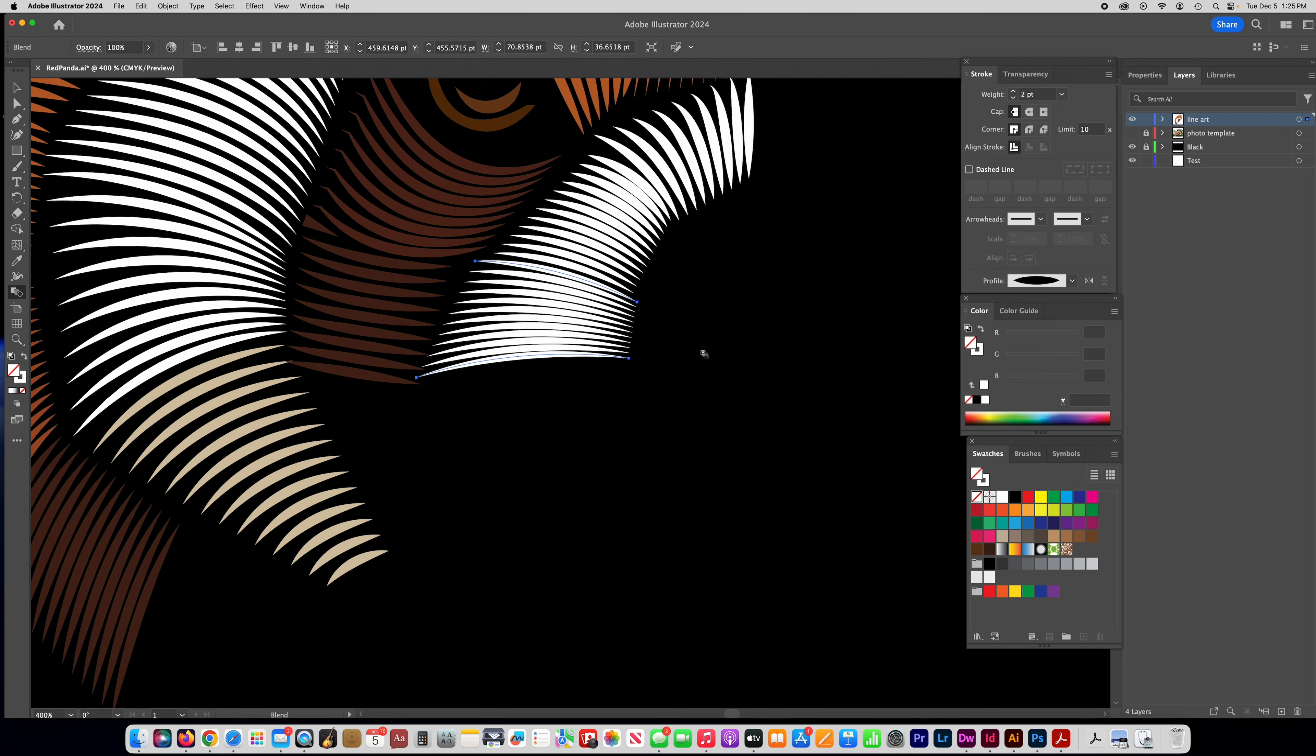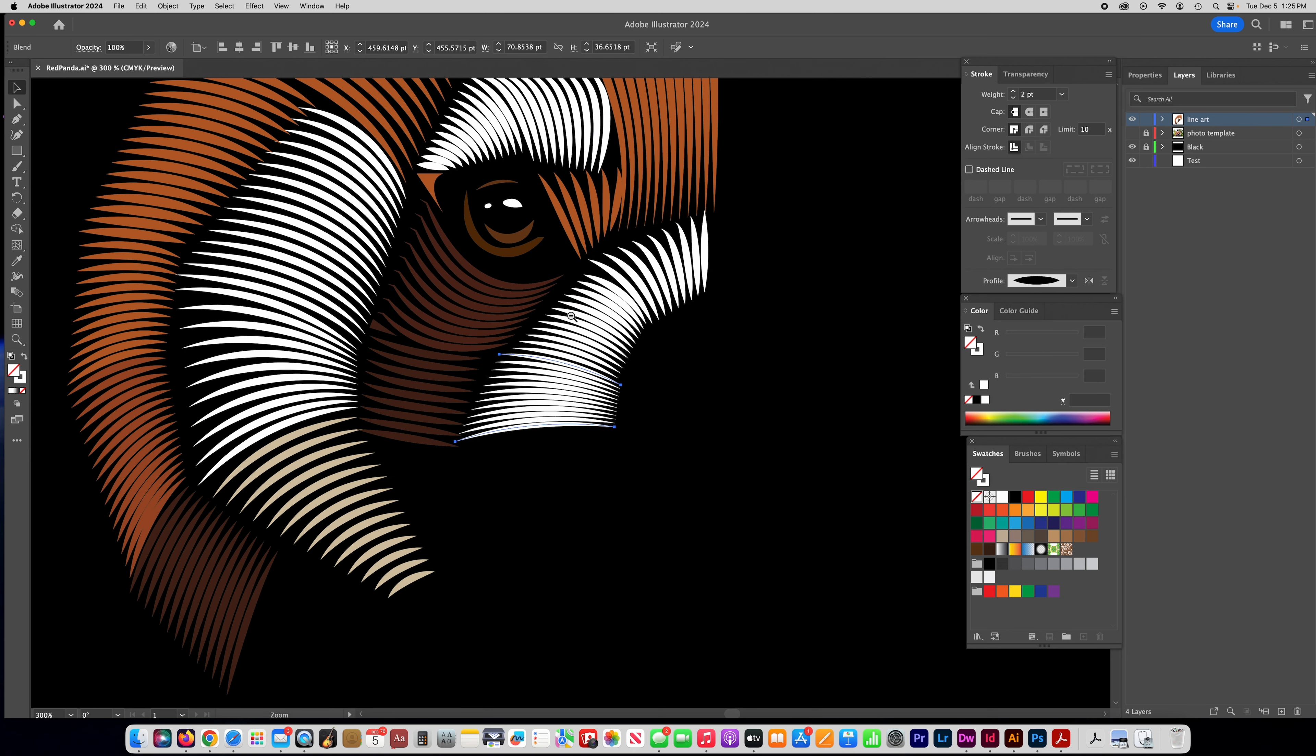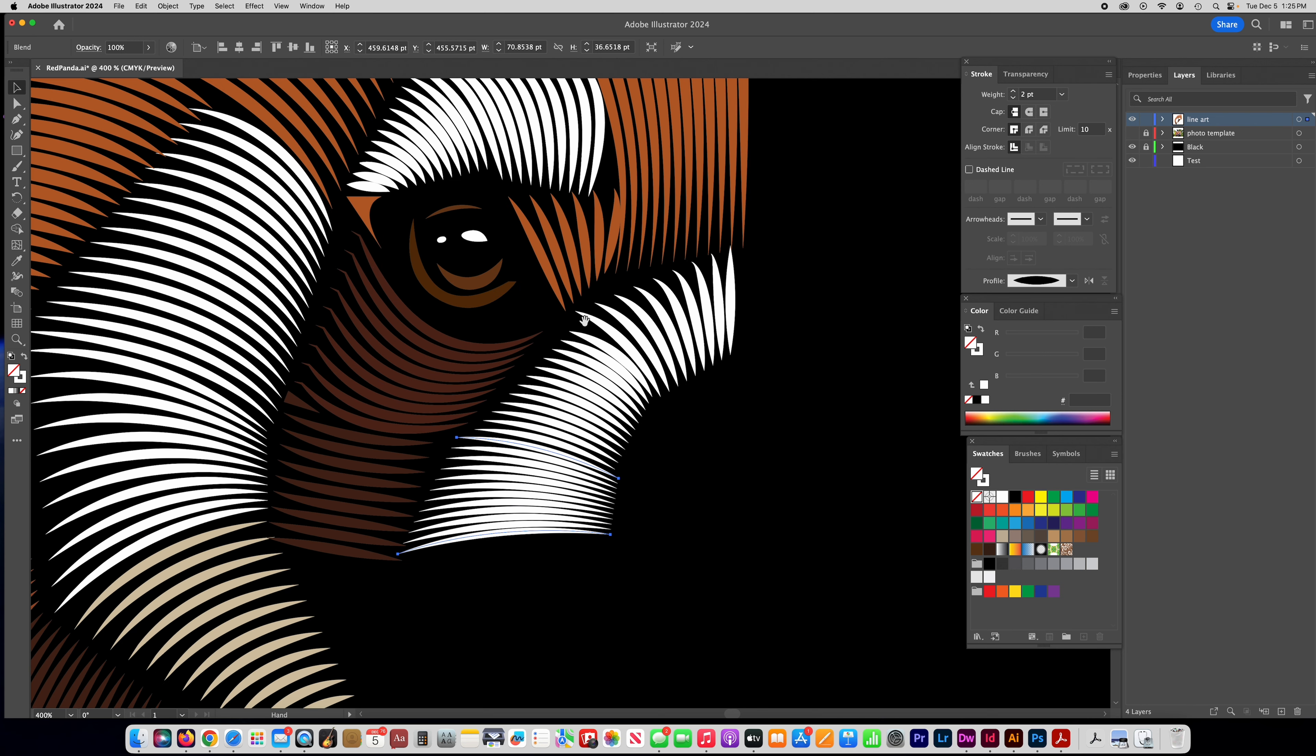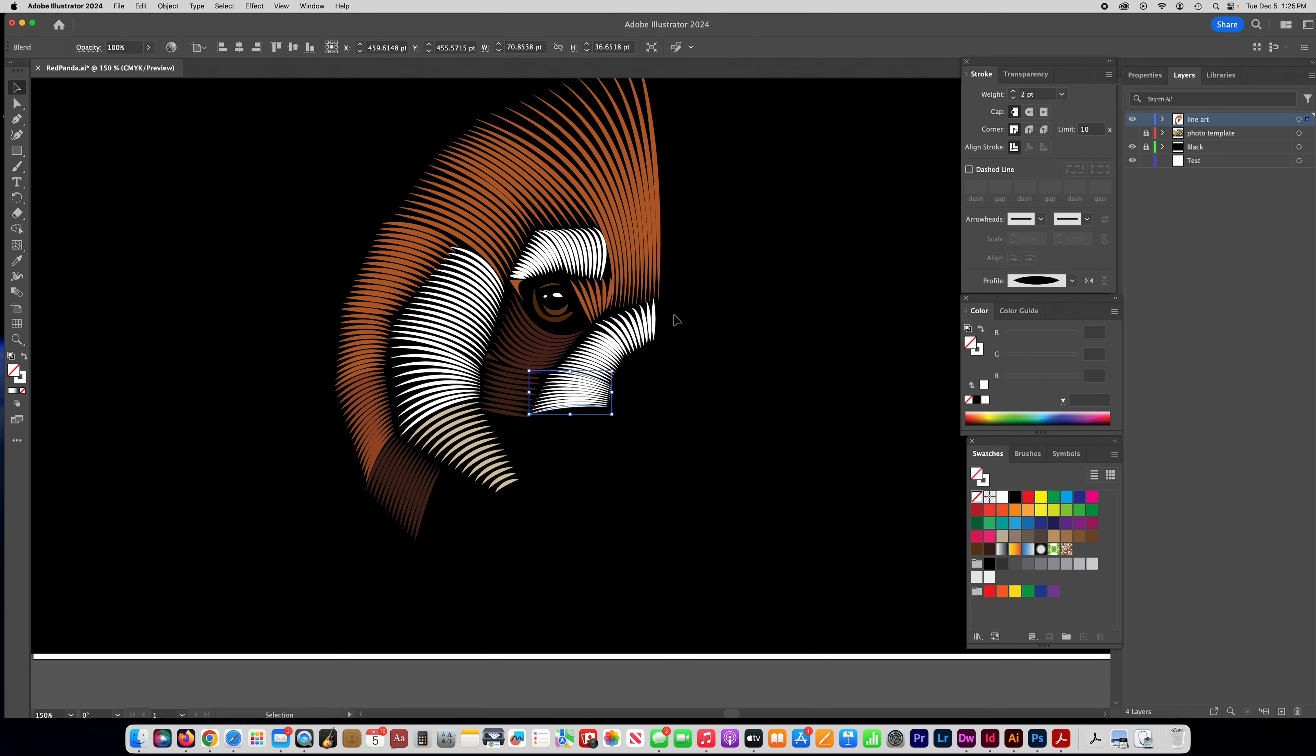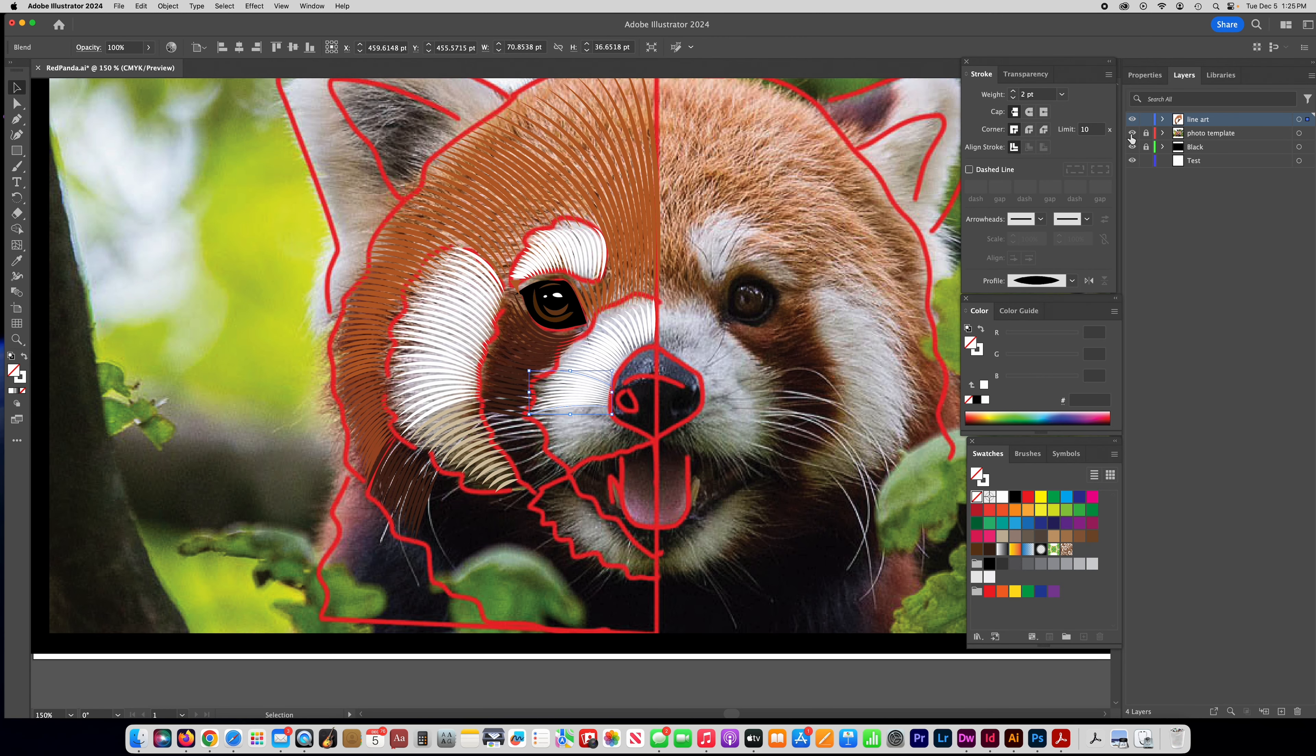All right, so I'm not going to do all of those on camera because it's just repeating over and over again the same process. So once you have the whole thing filled out I will restart the video after I do that and show you how you can finish this up.